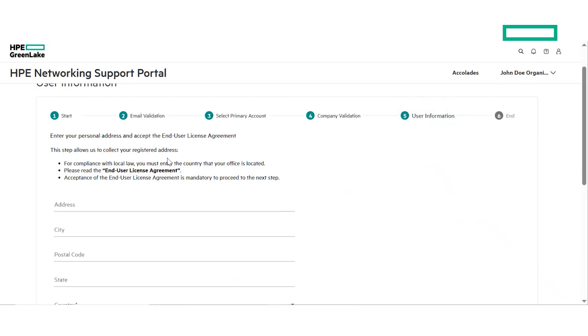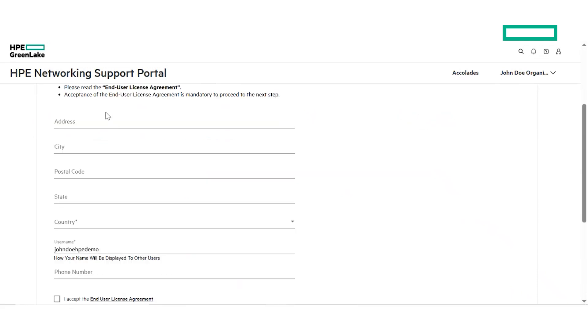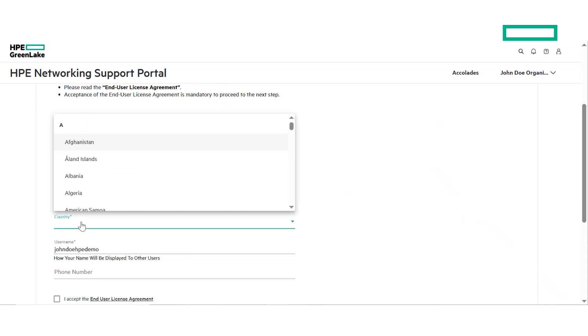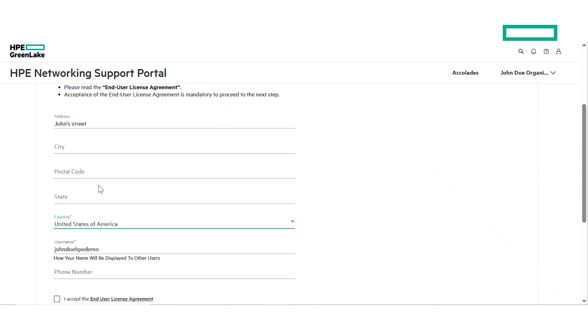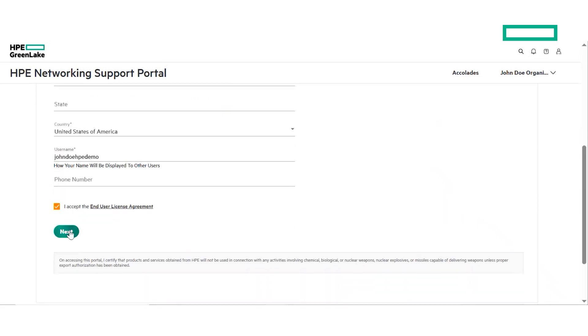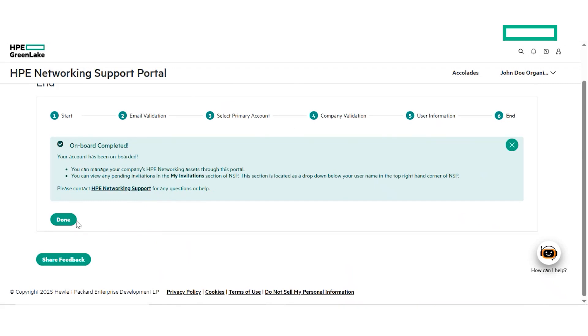Step 5 of the onboarding wizard is the last step. Here, you must enter your personal details like country of residence, user name, address and phone number. Some of the fields are optional. Accept the end user license agreement and click on the next button to complete the onboarding process.